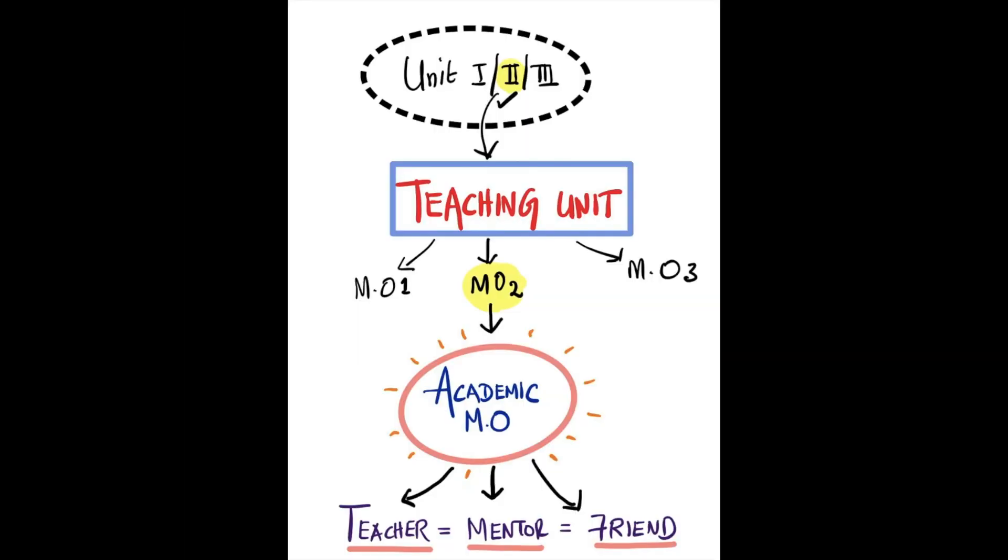Now it's a call to act. Let us create a teaching unit amongst the other general units. Let us empower a medical officer as an academic medical officer who will be a guru, a guide and a friend for the residents.